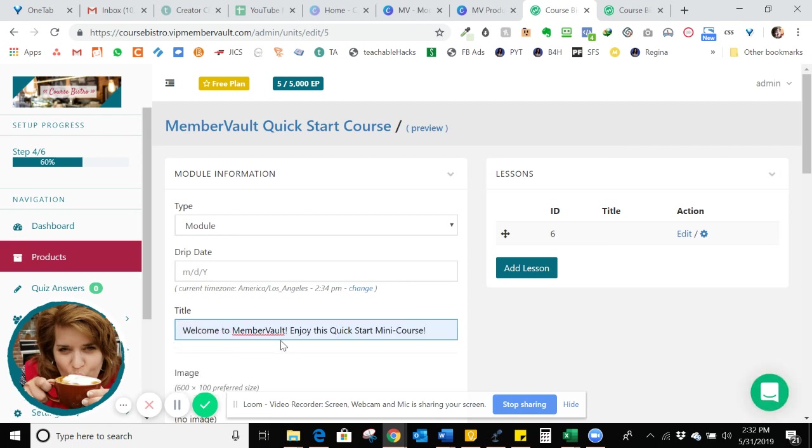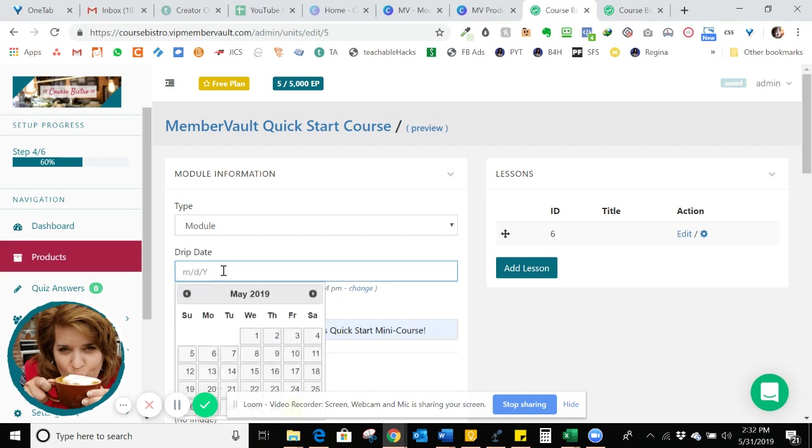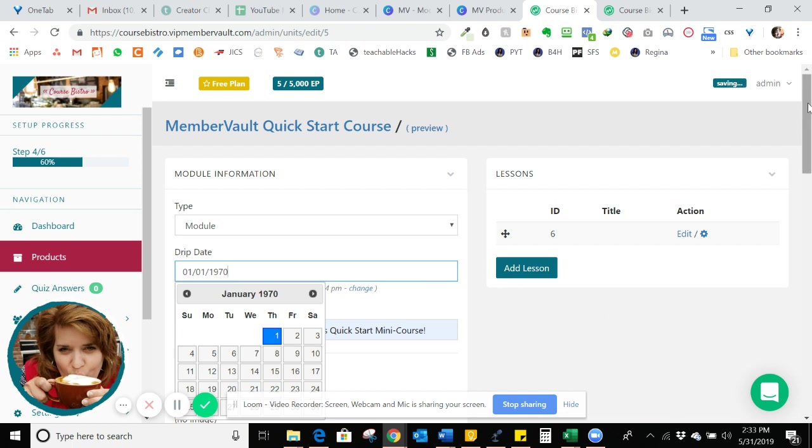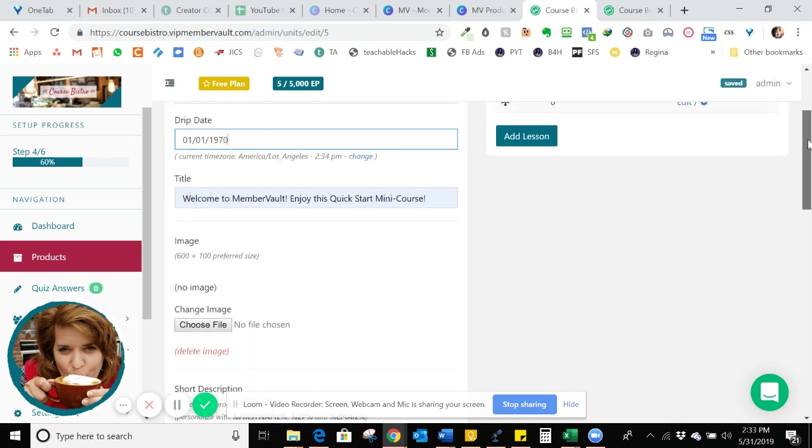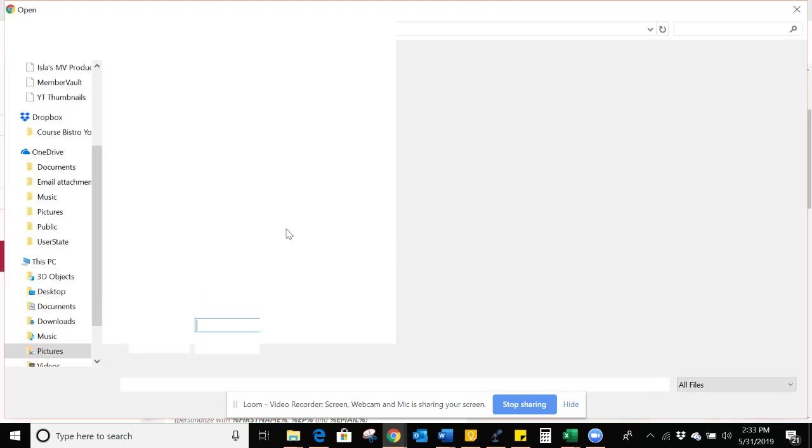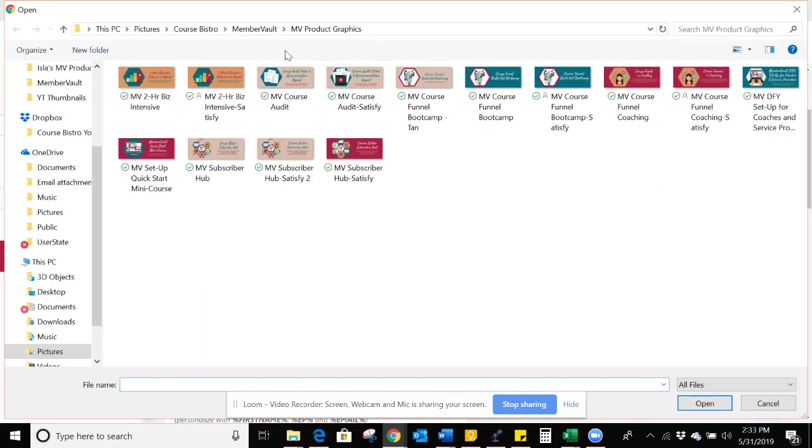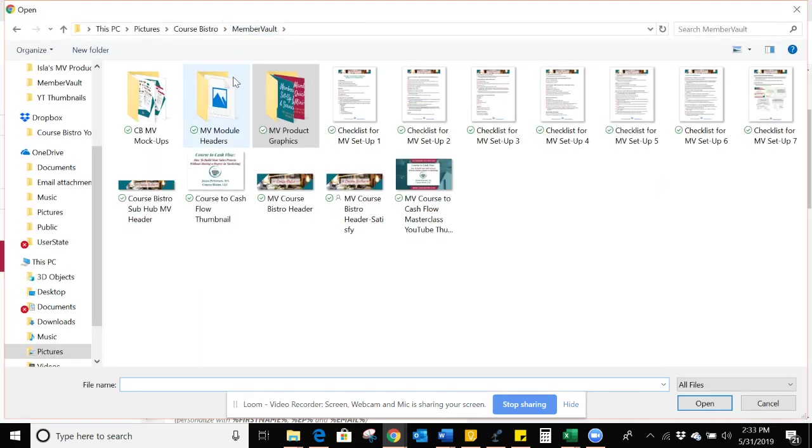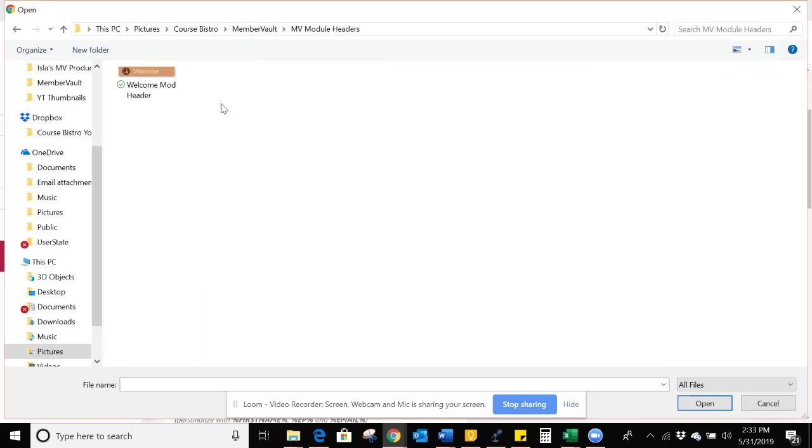Since it's date dripped, I want the welcome module to open up entirely right away. So what I'm going to do is just put in I'm going to backdate it so that it is a date in the past, we know that's a date in the past. And then I'm going to add a file image, the headers for each of the modules are 600 by 100. So I have those preset. So I'm going to just add this in. There it is.